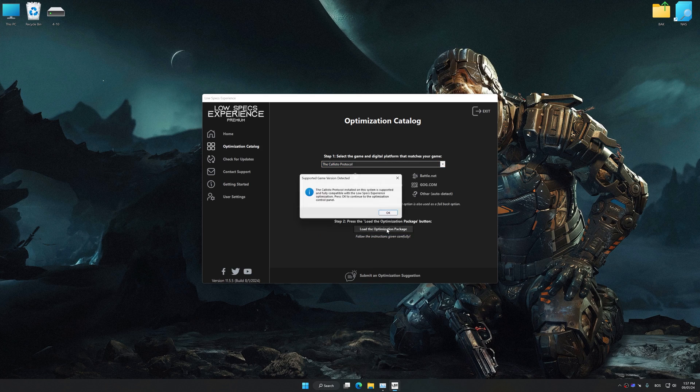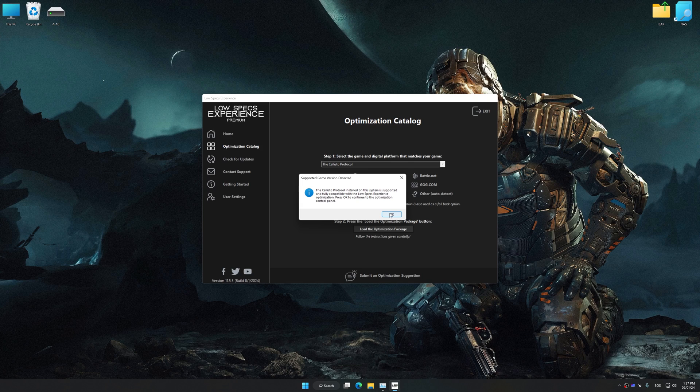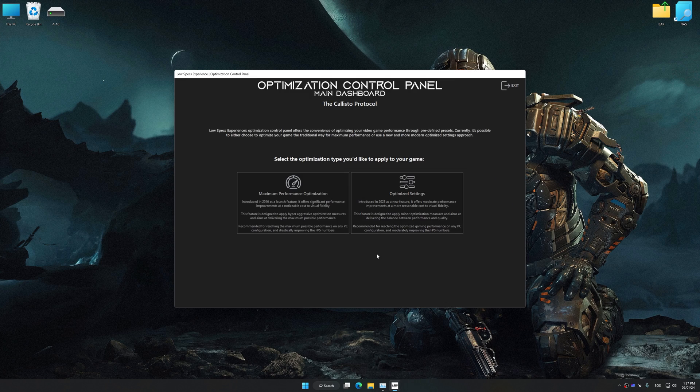Once done, press the load the optimization package. Low Specs Experience will automatically detect a supported game version on your system. Now press OK and the optimization control panel will load.